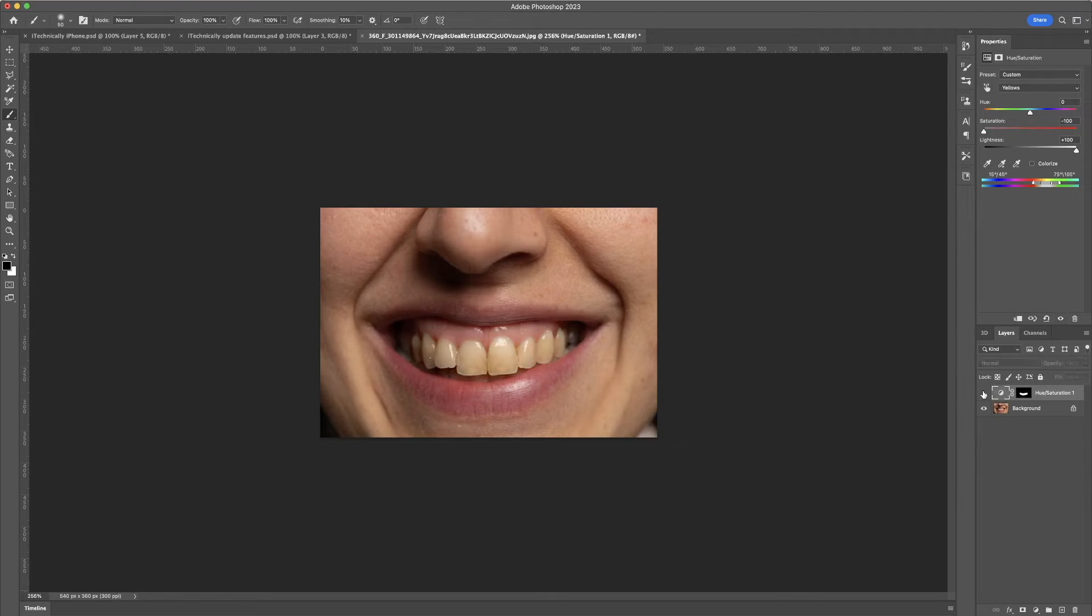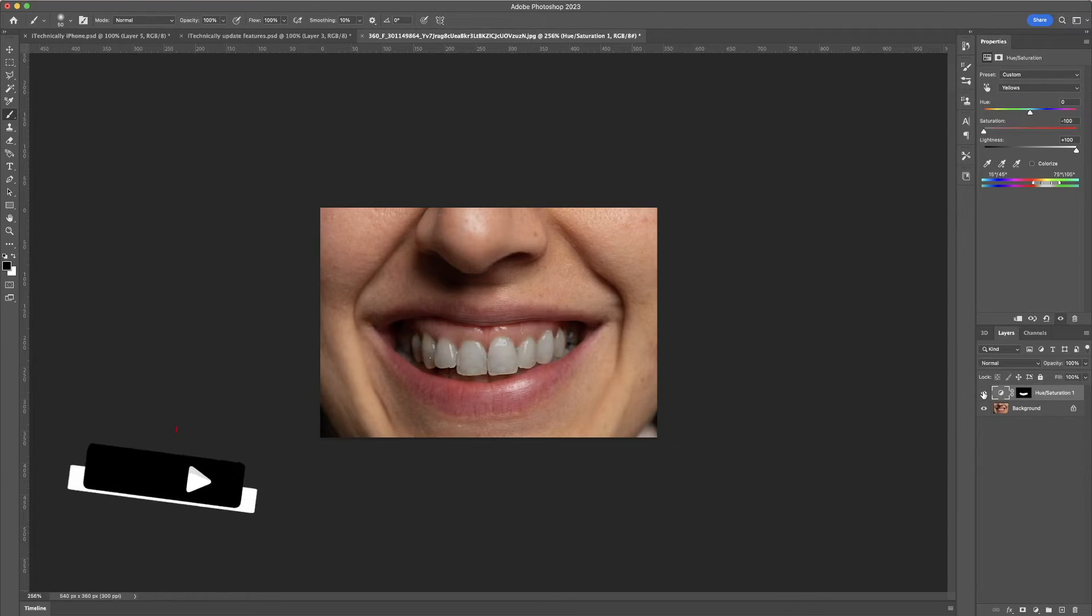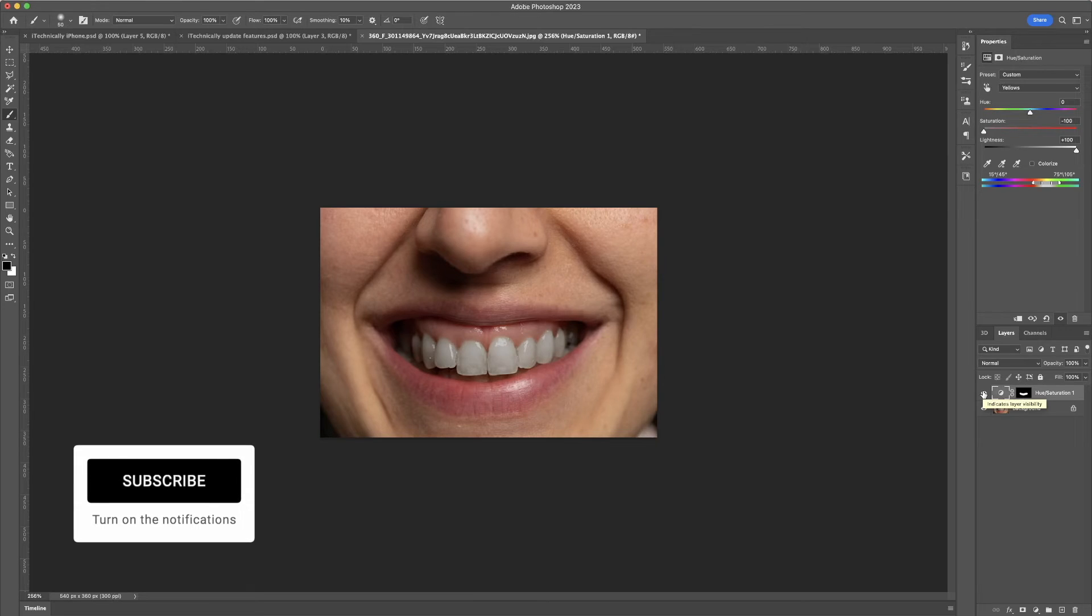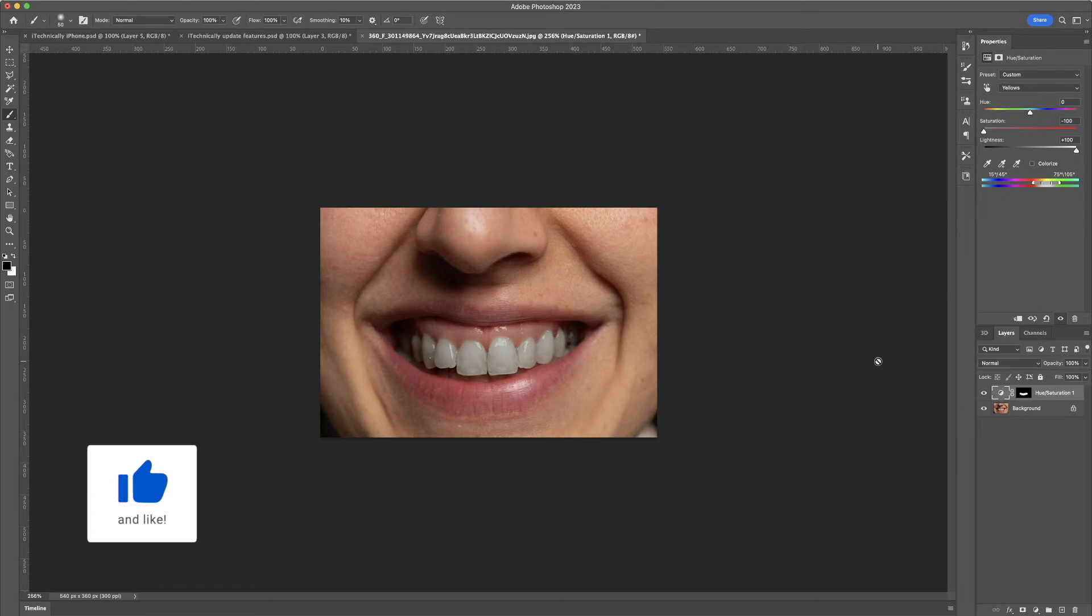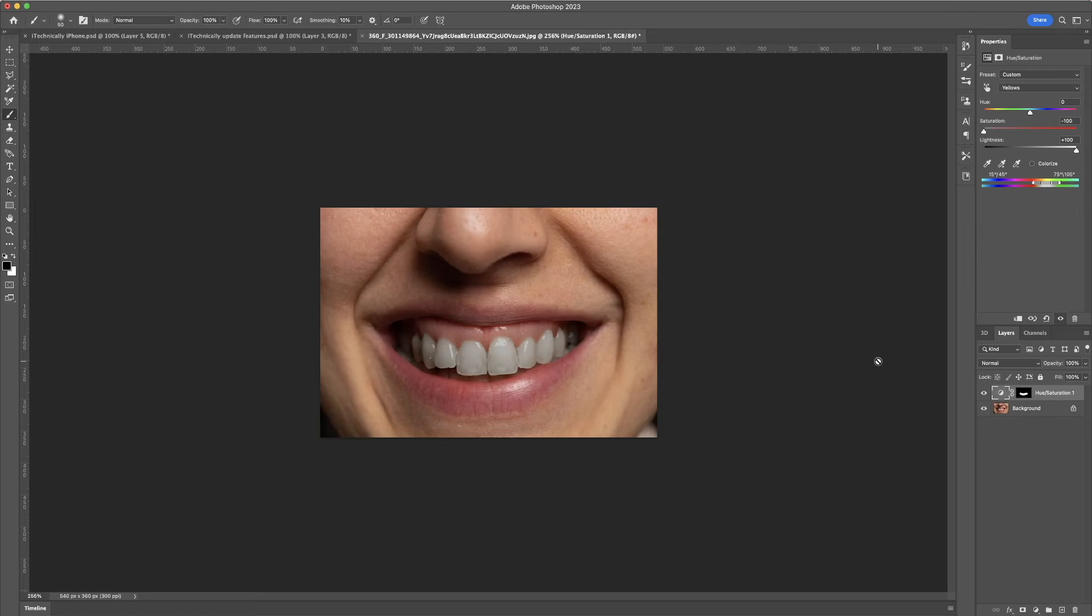So now, we have our before and after right here, and that is how you fully whiten teeth in Photoshop.